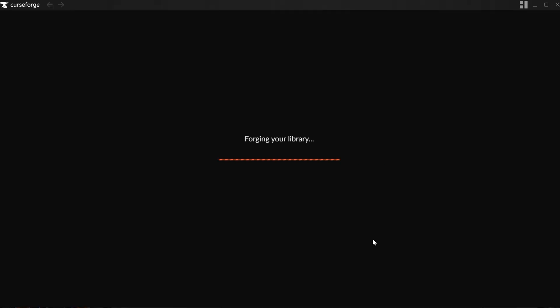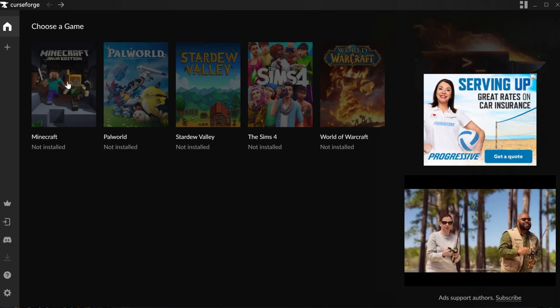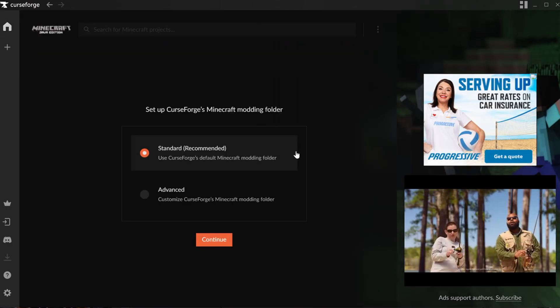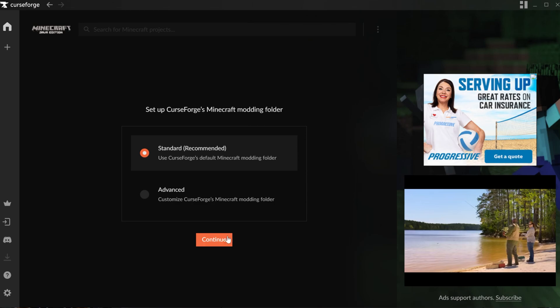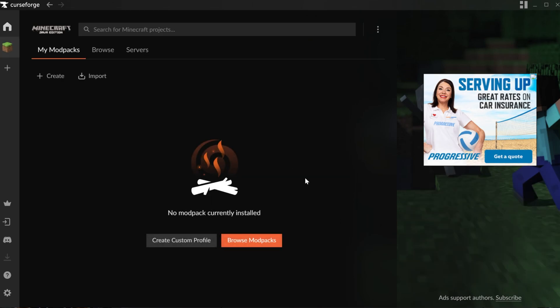In the CurseForge app, we want to select Minecraft. You can see once CurseForge is open, Minecraft is right here. We can click on that, click Standard Installation, and click Continue, and it gets Minecraft ready.